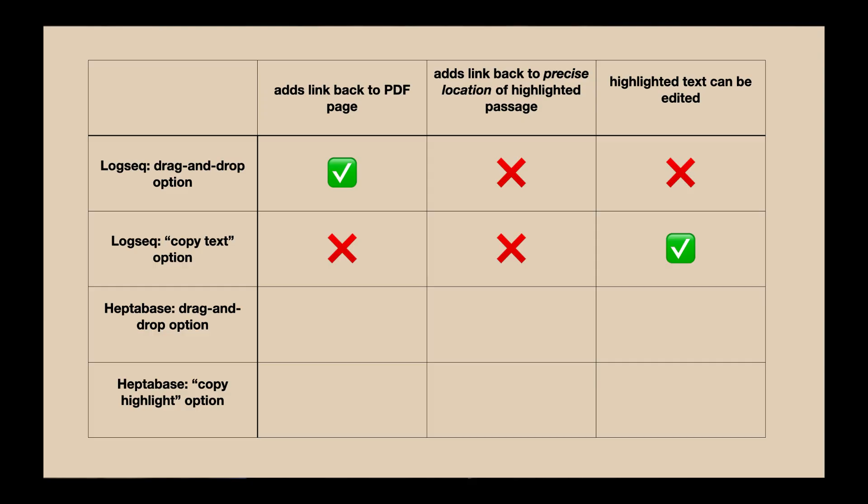Before moving on to see how things work in Heptabase, let me summarize what we've learned about working with PDF highlights in Logseek. As you can see in this table, you have basically two options for working with PDF highlights in Logseek.